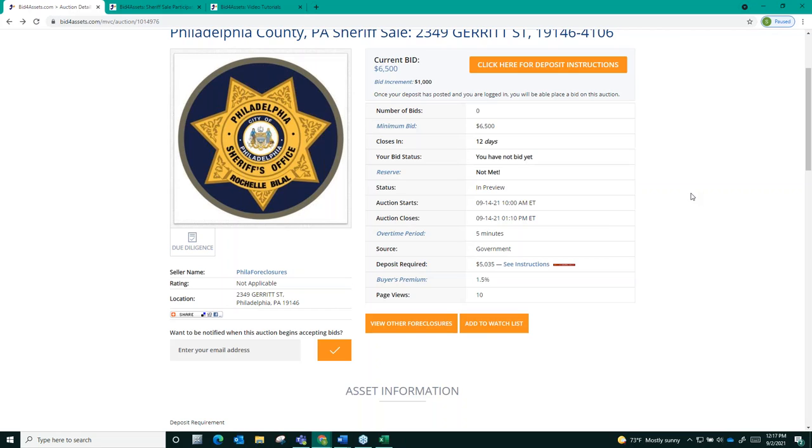You will not know what the reserve price is, but you will be able to see whether or not it has been met throughout the auction. Once again, here on the auction page, you'll see the display. If the reserve price is met, this will change from saying not met to met.